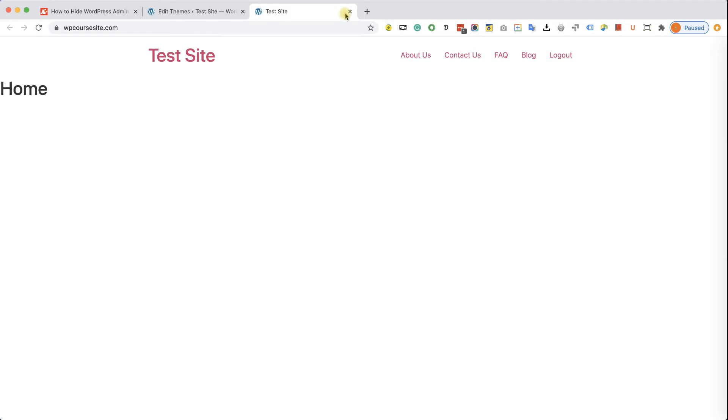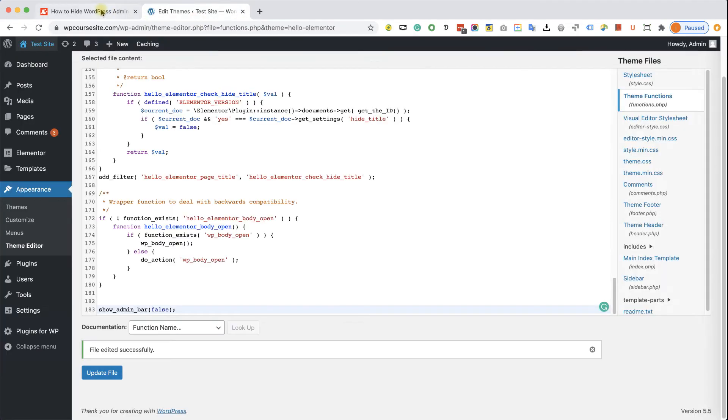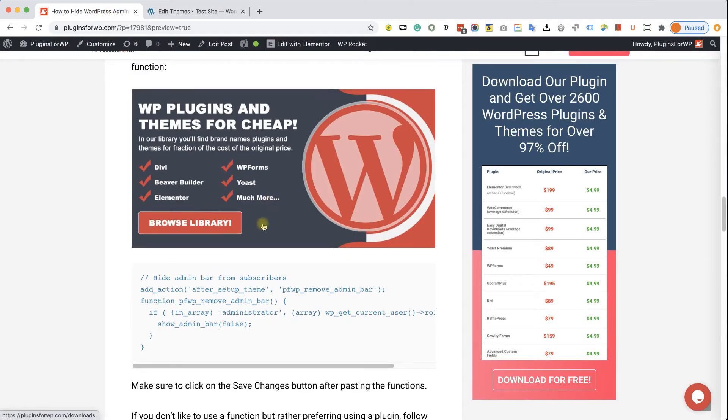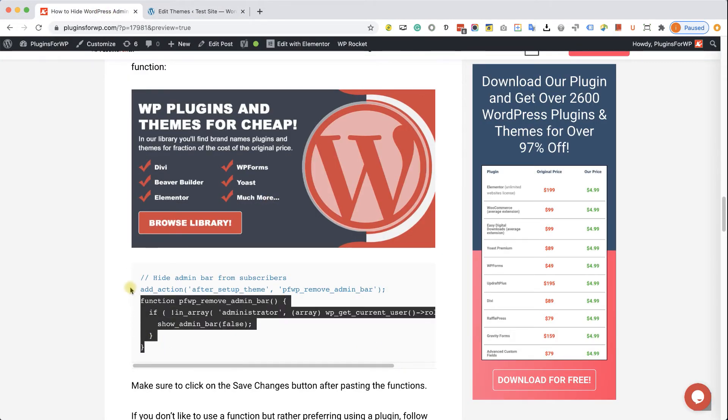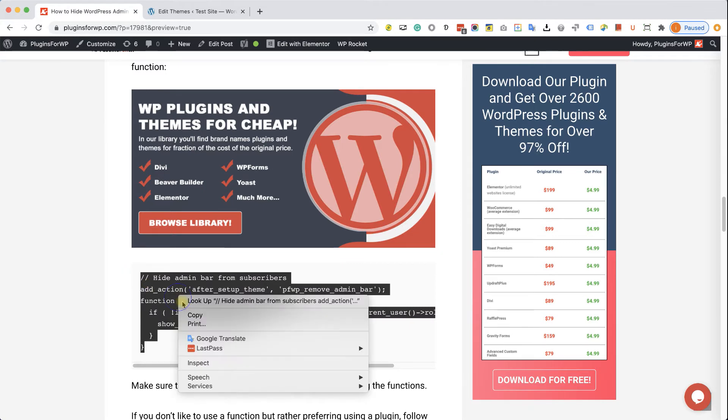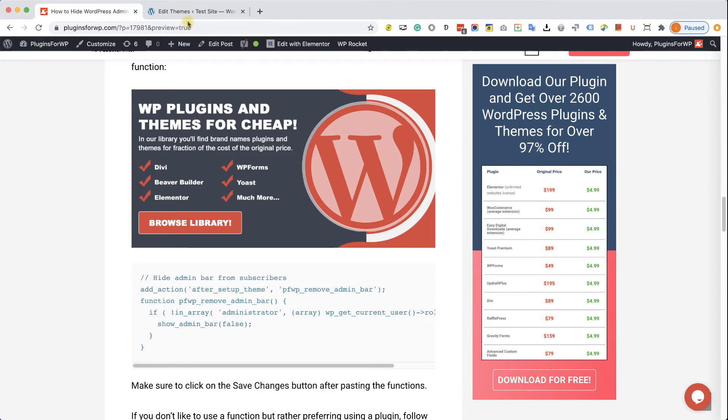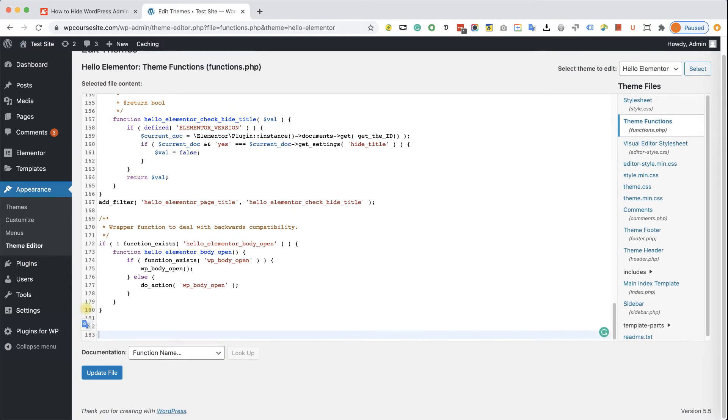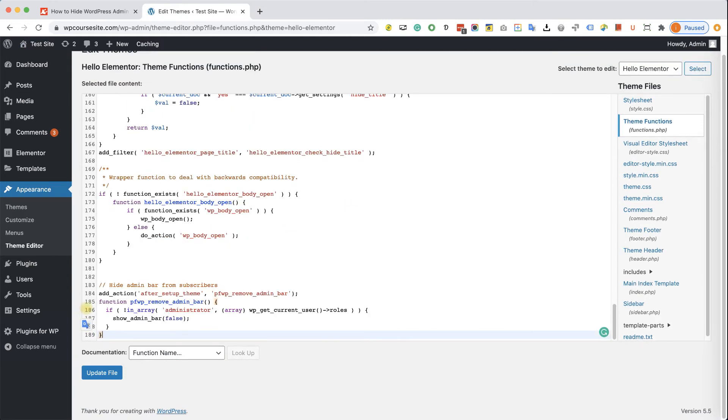If on the other hand, you would like to disable the admin bar to all users except the administrator, so you will keep seeing the admin bar, just copy this function and paste it instead of the first function that we pasted a second ago. Just like that, and click on update file.